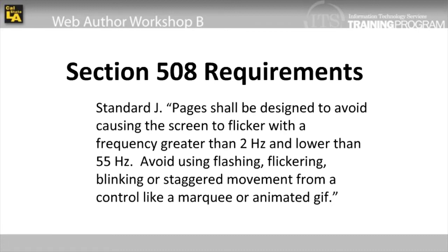Section 508 Standard J states that pages shall be designed to avoid causing the screen to flicker with a frequency greater than 2 Hz and lower than 55 Hz. Avoid using flashing, blinking, flickering, or staggered movement from a control like a marquee or animated GIF.